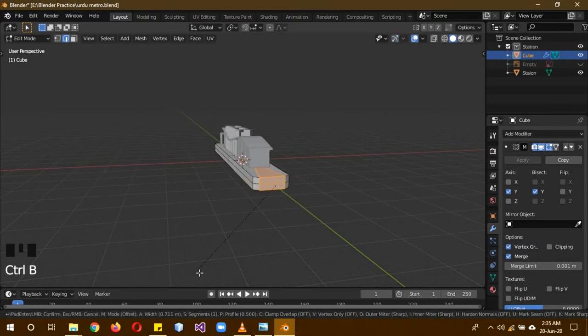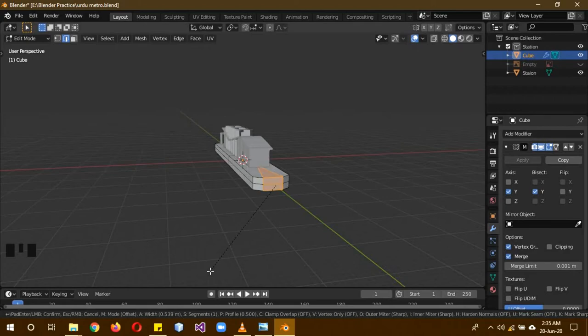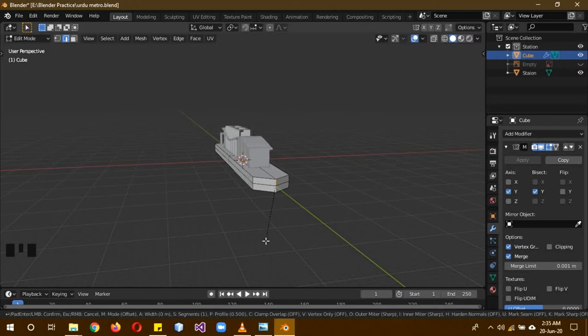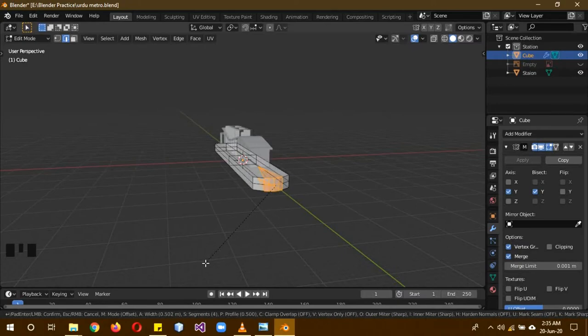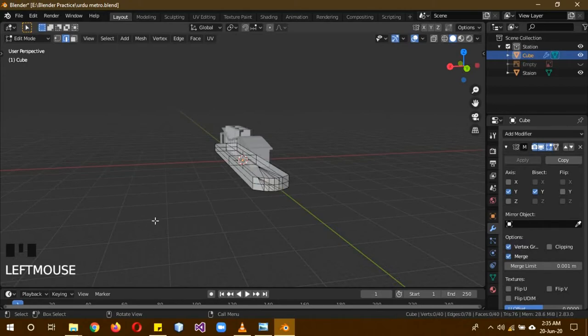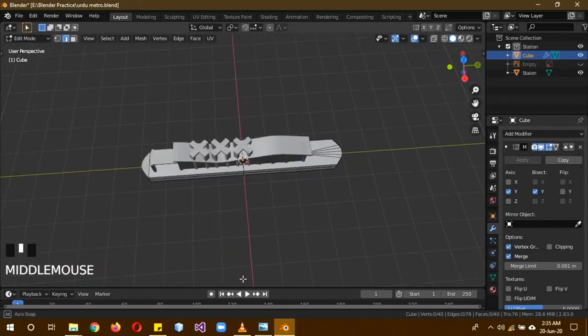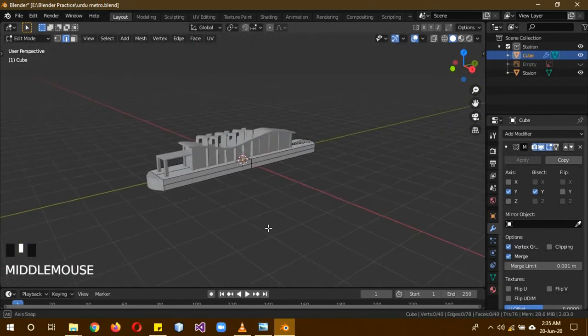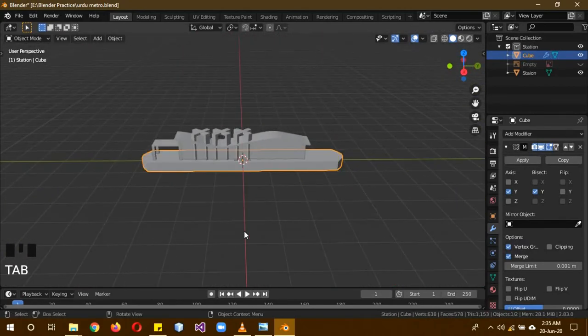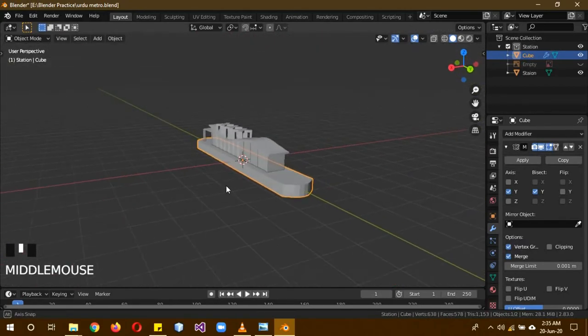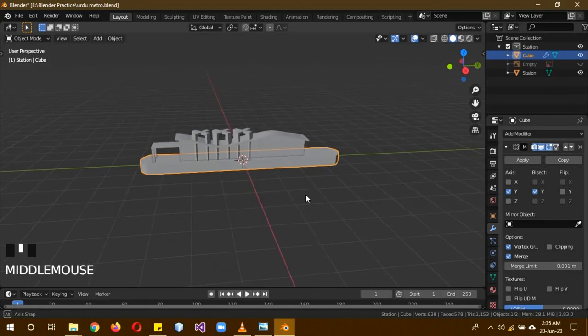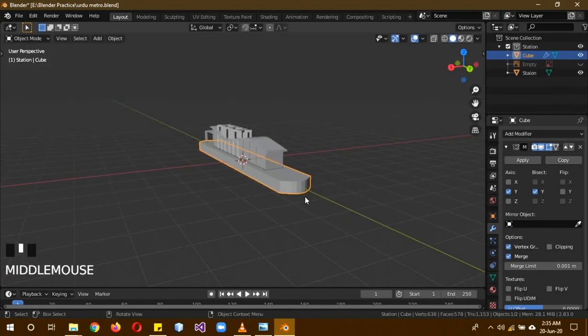This adds a bevel modifier. You can scroll the mouse to make it bigger. You can adjust the bevel amount. So that's the base.